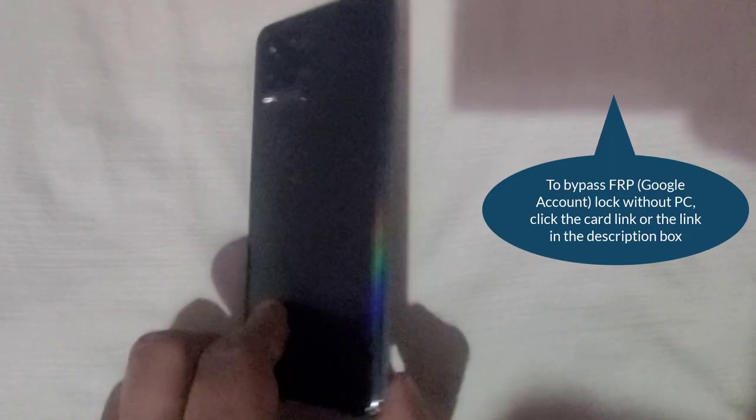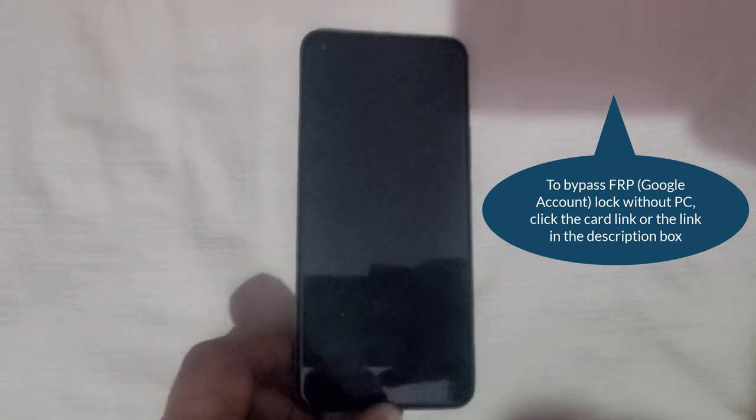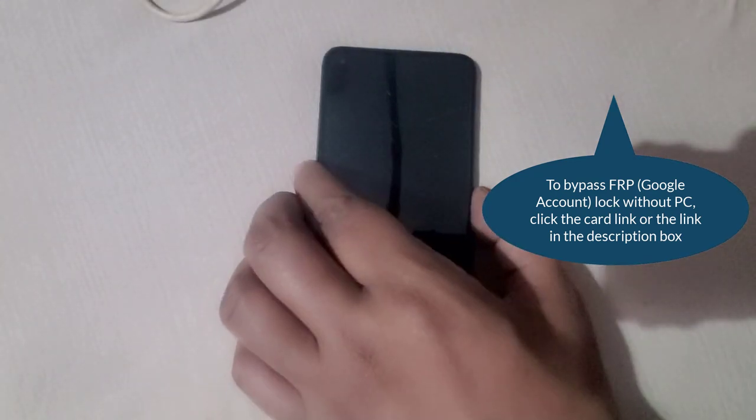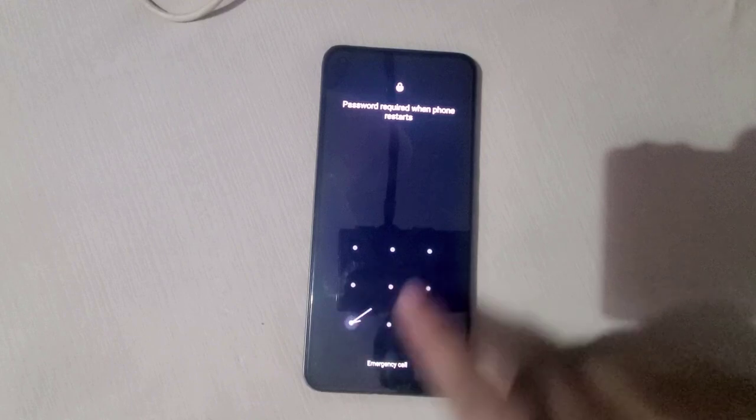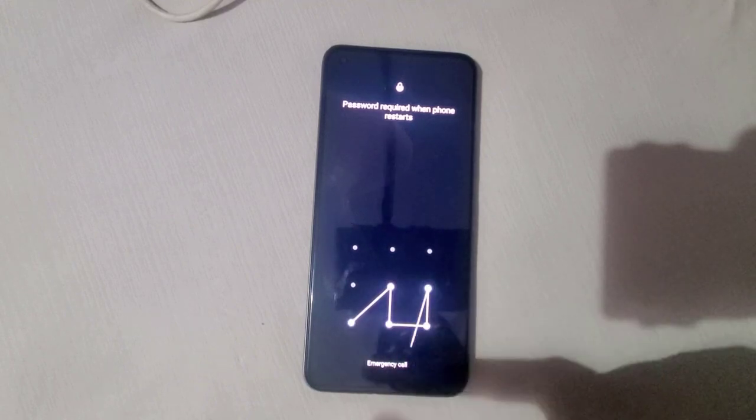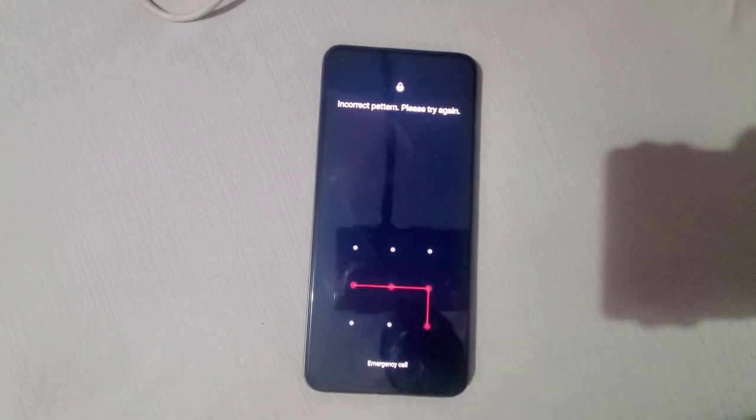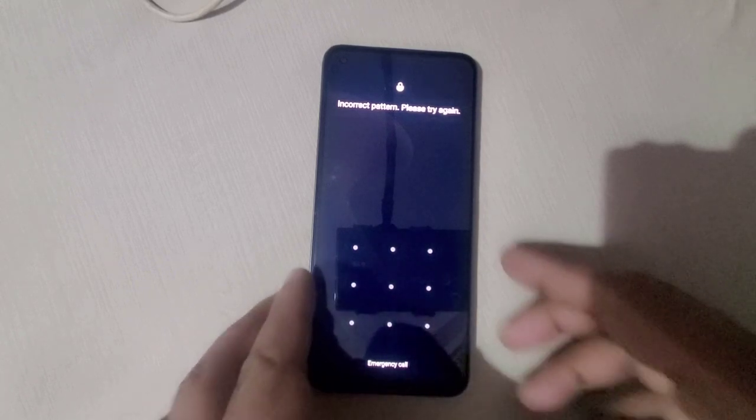Hi, I hope you guys are doing great. In this video, I'm going to demonstrate how you can remove a forgotten pattern, PIN, or password from your phone. This is Realme 8, and the model number is RMX3085.